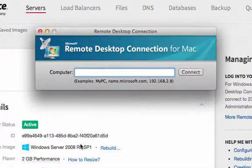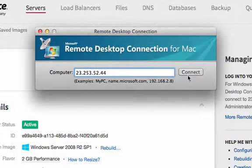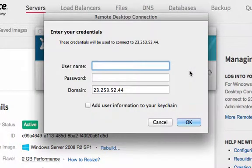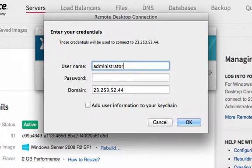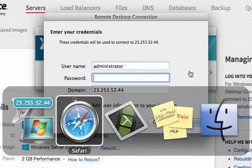I'm going to paste in the IP address into the computer field here and click on connect. It's going to ask for a username and by default I'm going to use administrator.